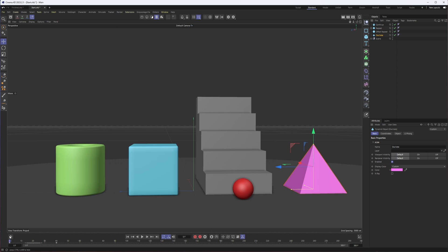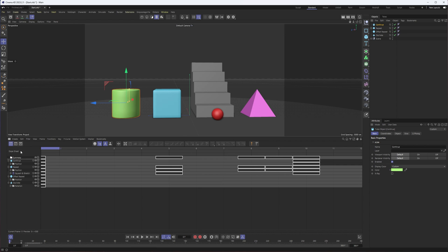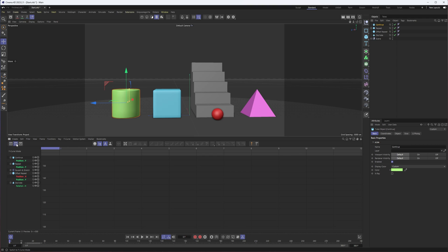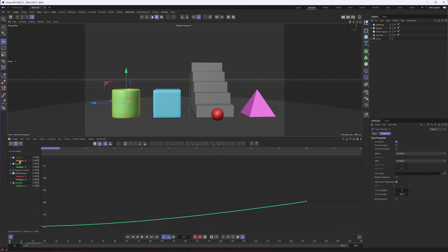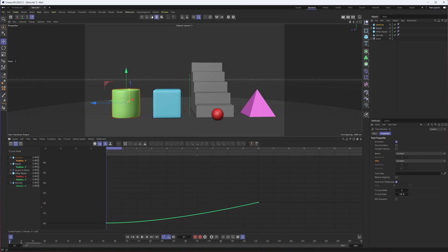The way you do this is by opening up your timeline. It doesn't really matter what mode you're in, though it can be a bit easier in F-curve mode because you can select individual tracks here. When you do select an individual track, which you can do by expanding the property or the geometry if necessary, you then in your track properties get this before and after option.